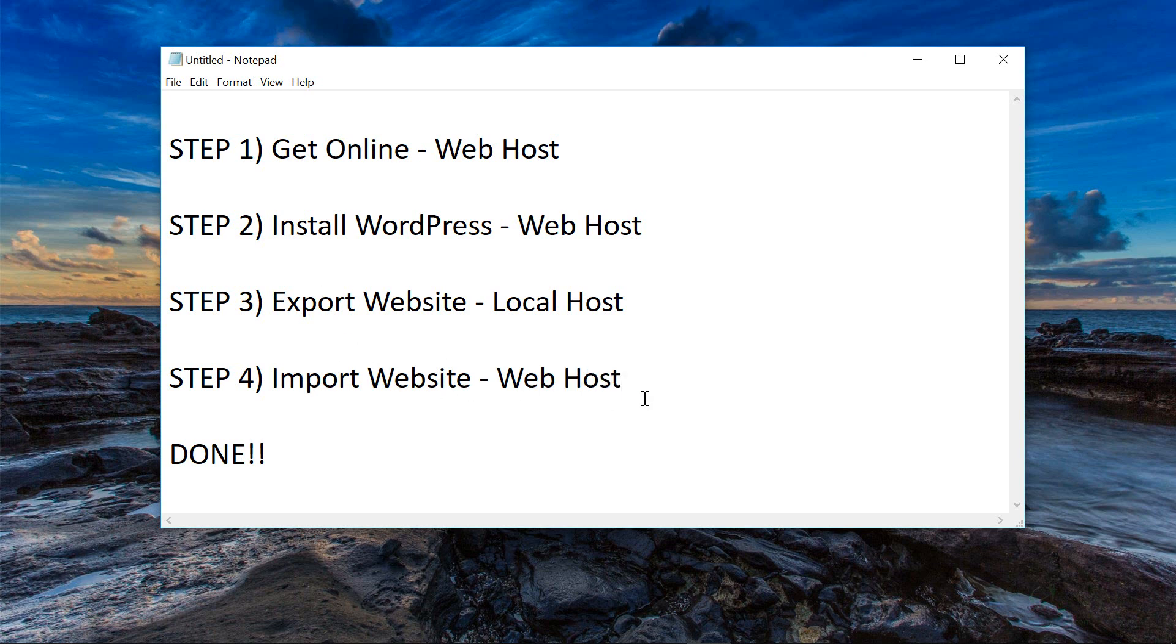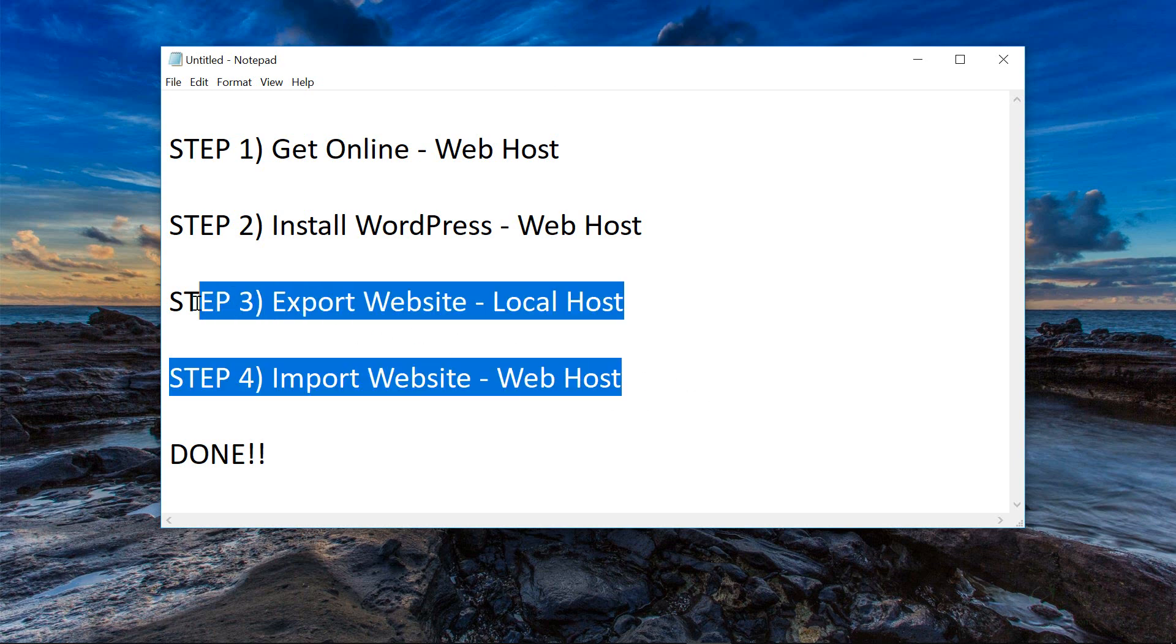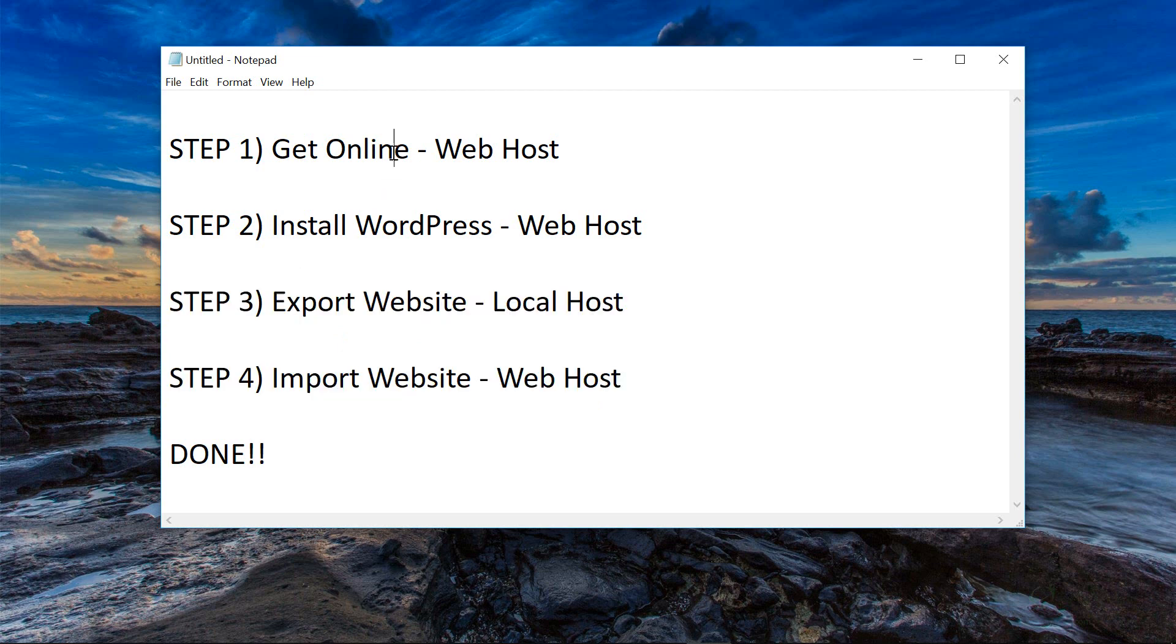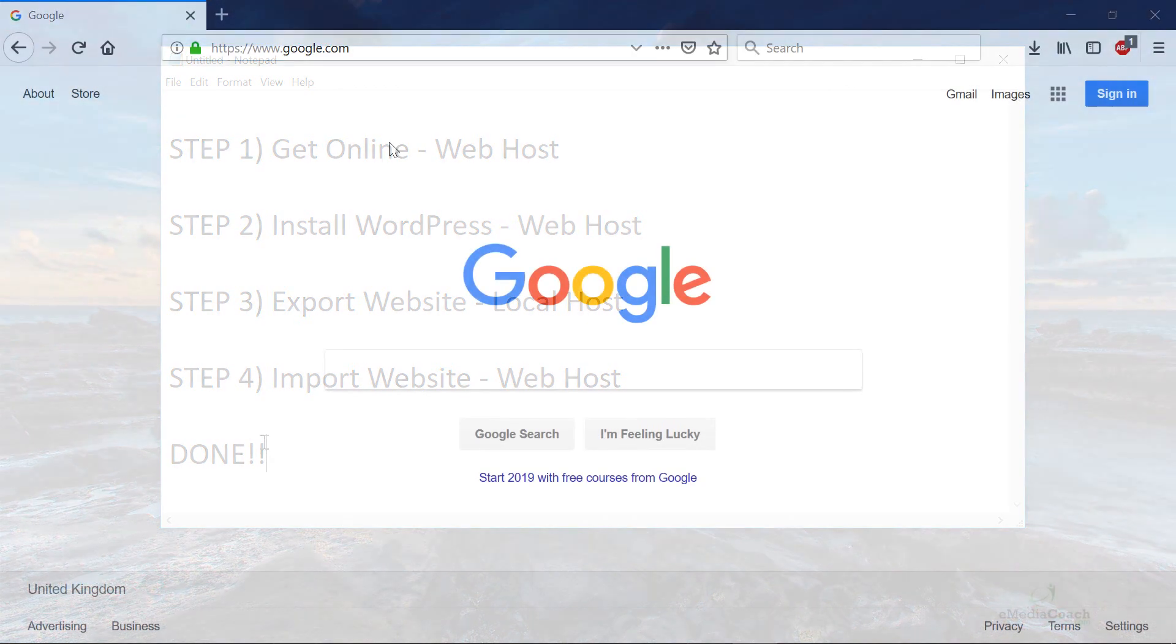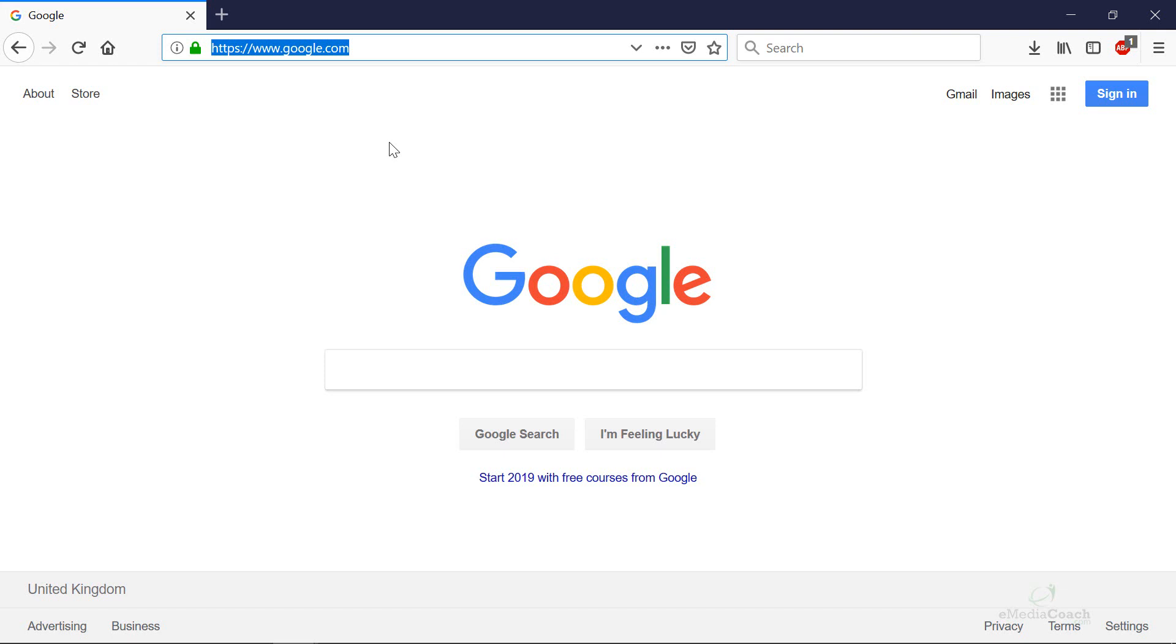It's going to be very simple. The end effect is it's going to be an exact clone of our website that we have right now. So let's start with step one, getting your web host.